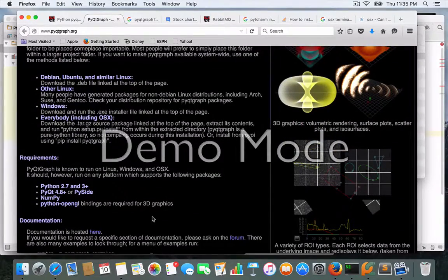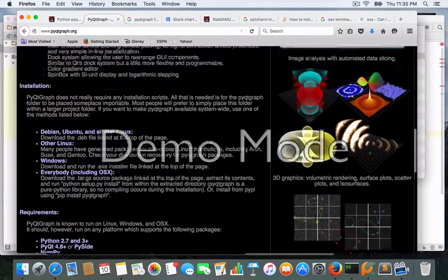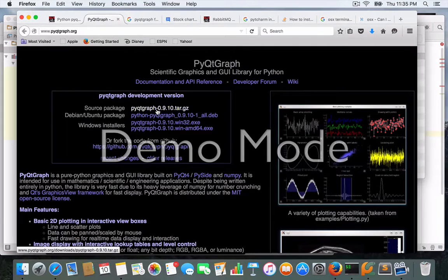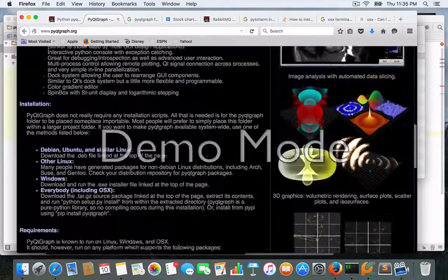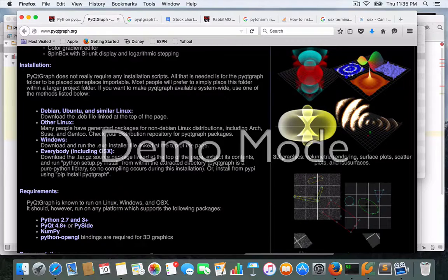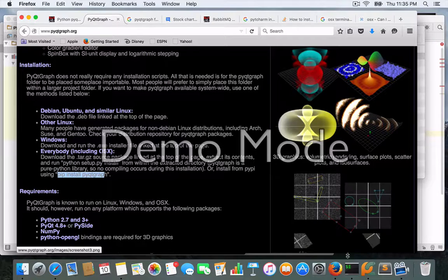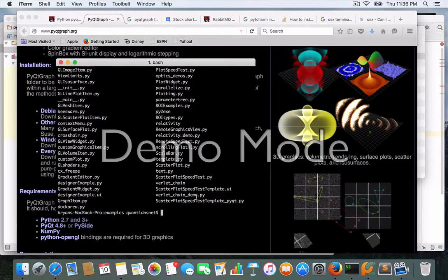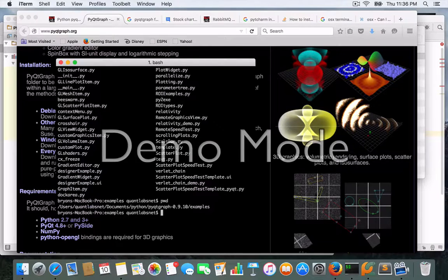Basically what it does is work off of PyQt and numpy, which are some of the dependencies it needs, as well as PyOpenGL for the 3D stuff. This is all open source — it's free. For Mac users, which I am, you just do pip install pyqtgraph. It was very easy to install.